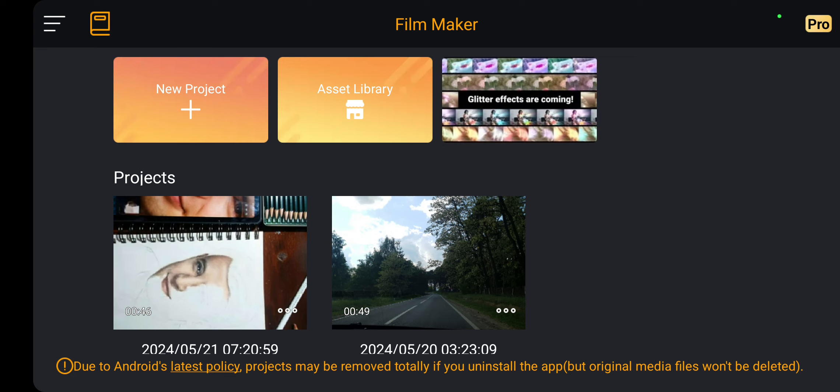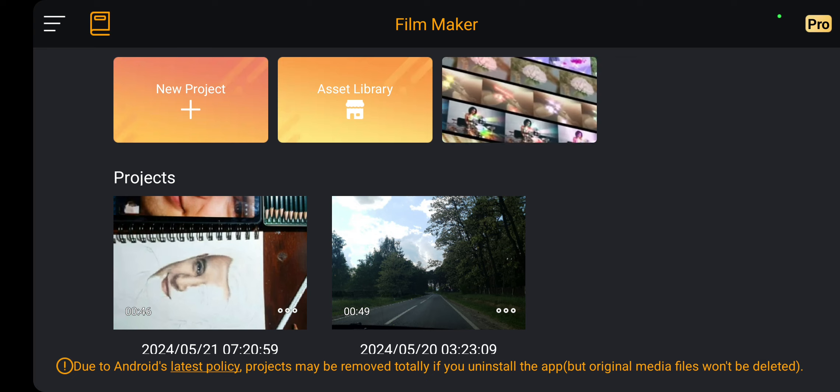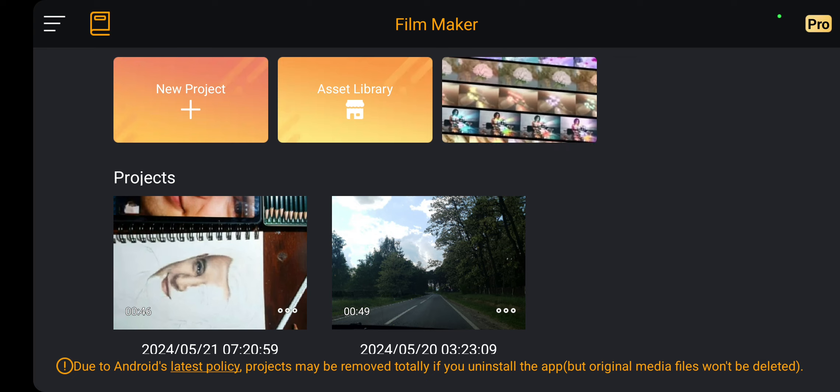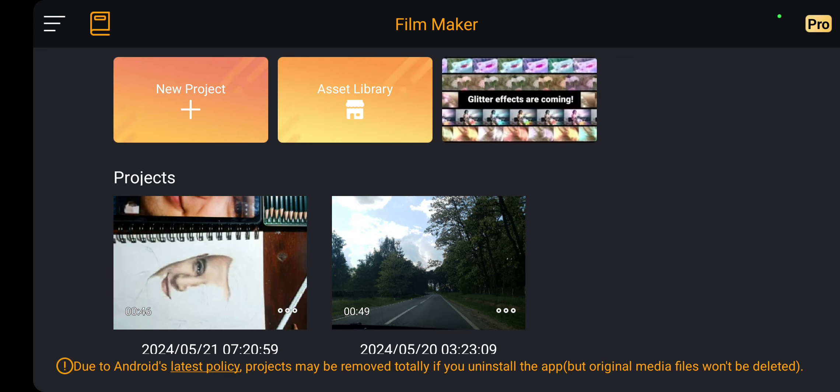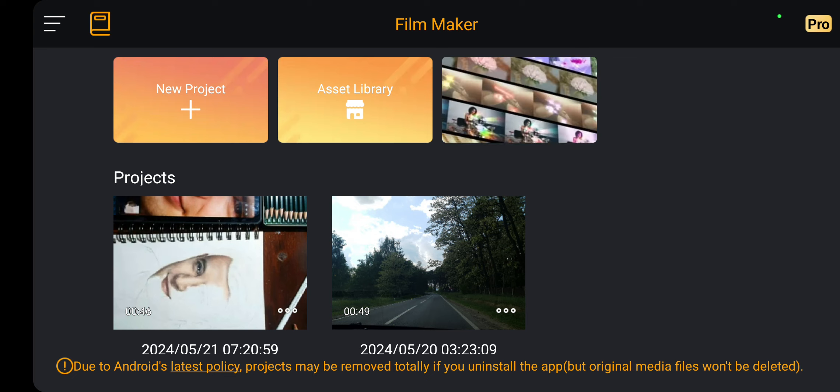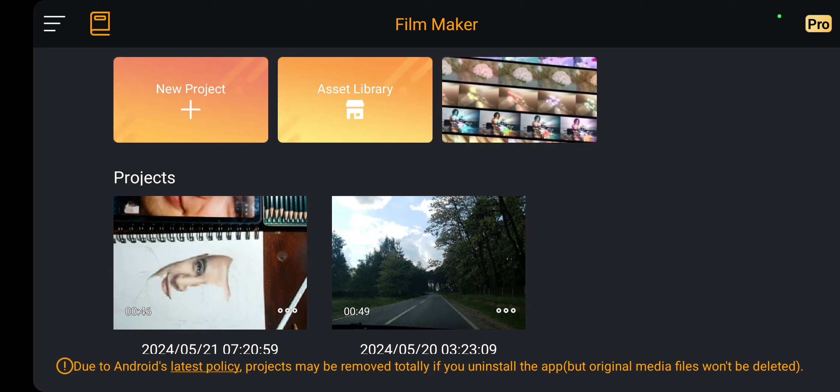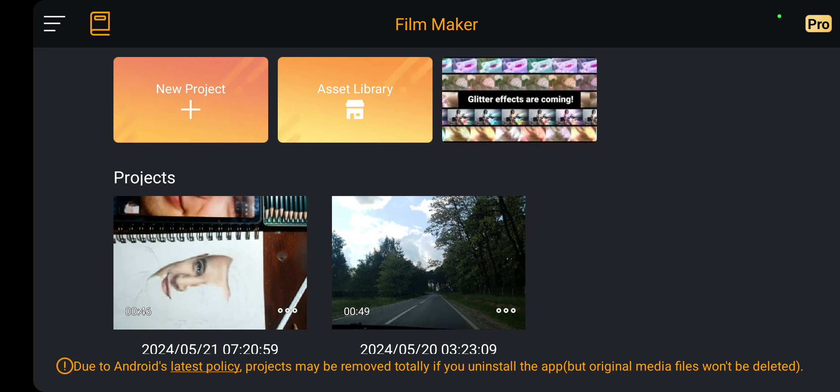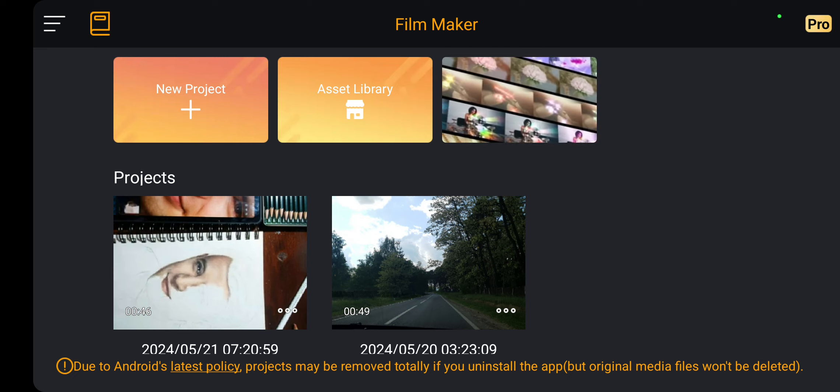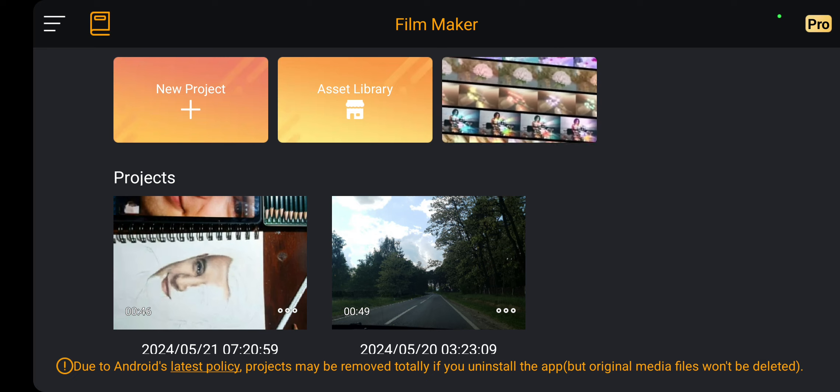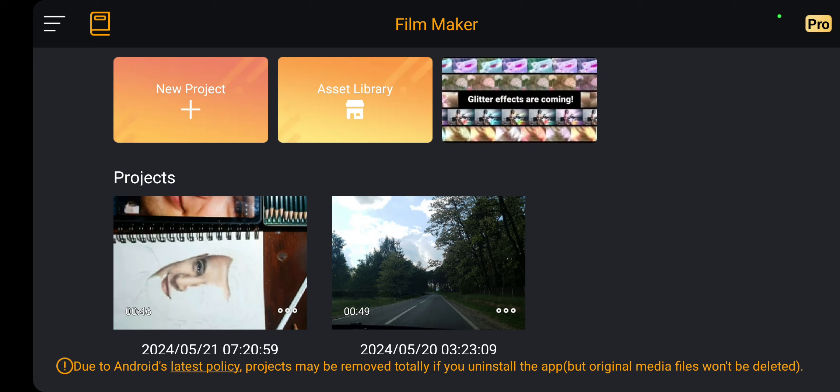So let's jump into it. First of all, open the application on your device. This is the first page, and in the new project section you can start a new project, but in the project section you can find your old projects and videos.